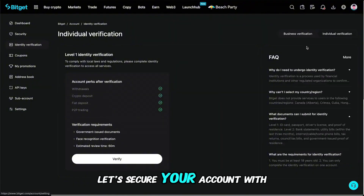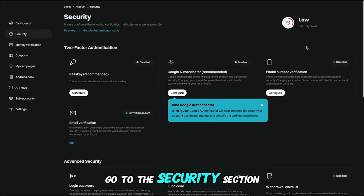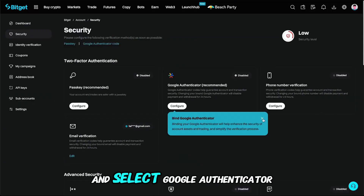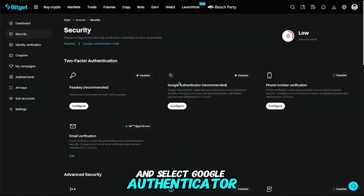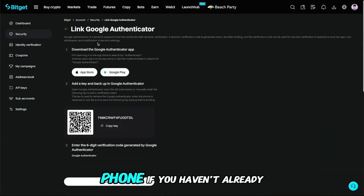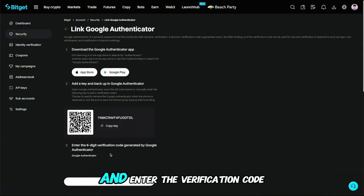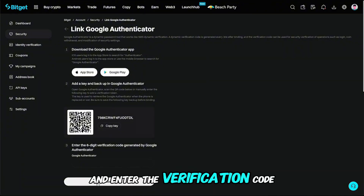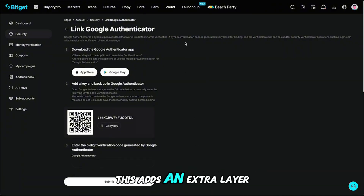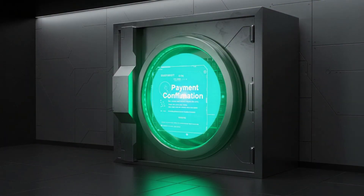Next, let's secure your account with Google Authenticator. Go to the Security section in your account settings and select Google Authenticator. Download the app on your phone if you haven't already, scan the QR code, and enter the verification code generated by the app. This adds an extra layer of security, making sure your funds stay safe.